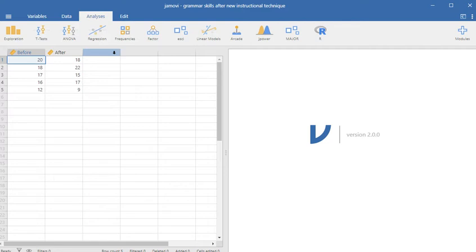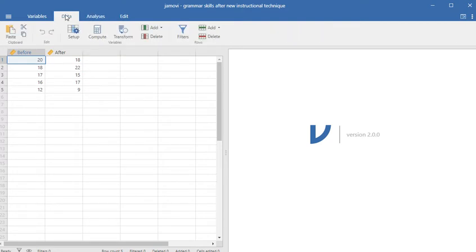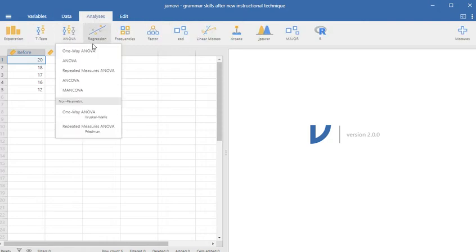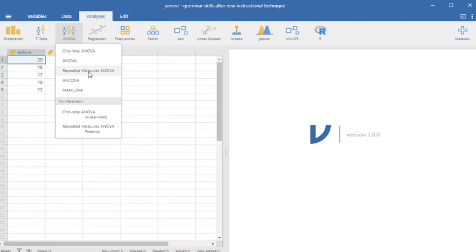This is an ideal data set to play with as far as the repeated measures analysis of variance goes. One of the things I really like about Jamovi is that it does have a repeated measures ANOVA feature as part of its base module, which is not something that I have seen in SPSS. And this doesn't cost you a thing, which is even better.